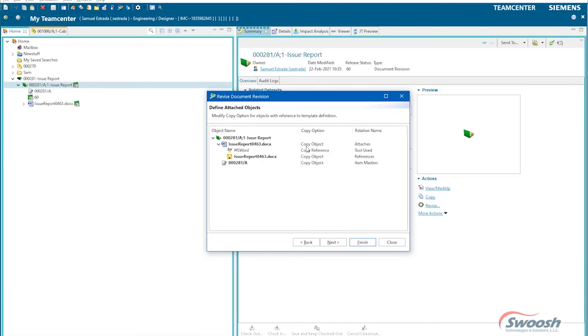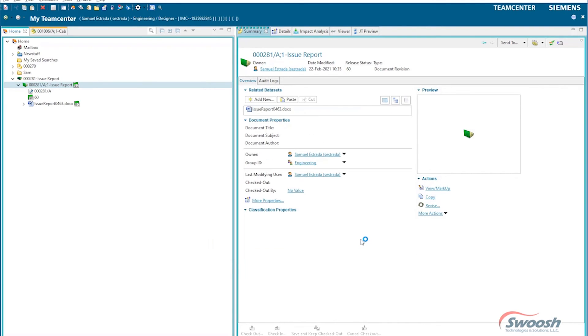Here it's going to tell me it's going to make a new copy. My deep copy rules, and I would just tell TeamCenter, yeah, okay, go ahead, follow those rules, give me a new rev level, and TeamCenter takes care of the rest.